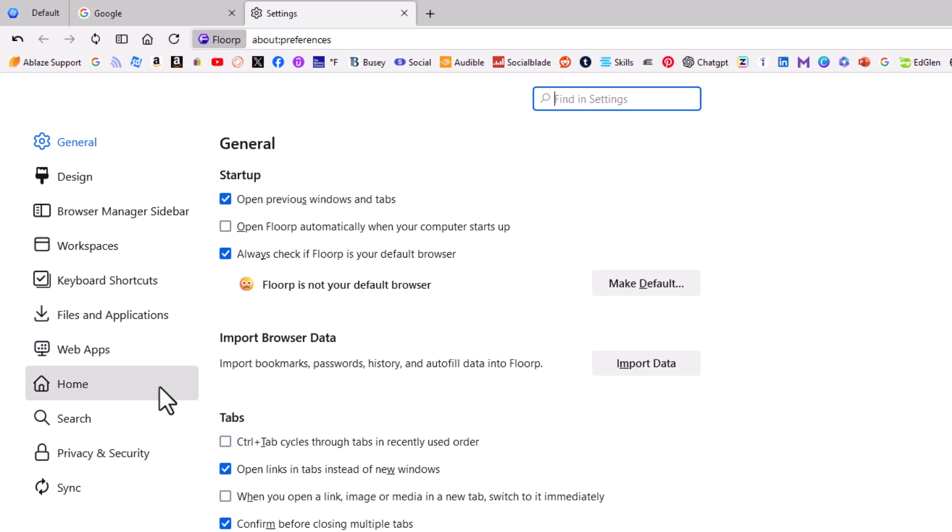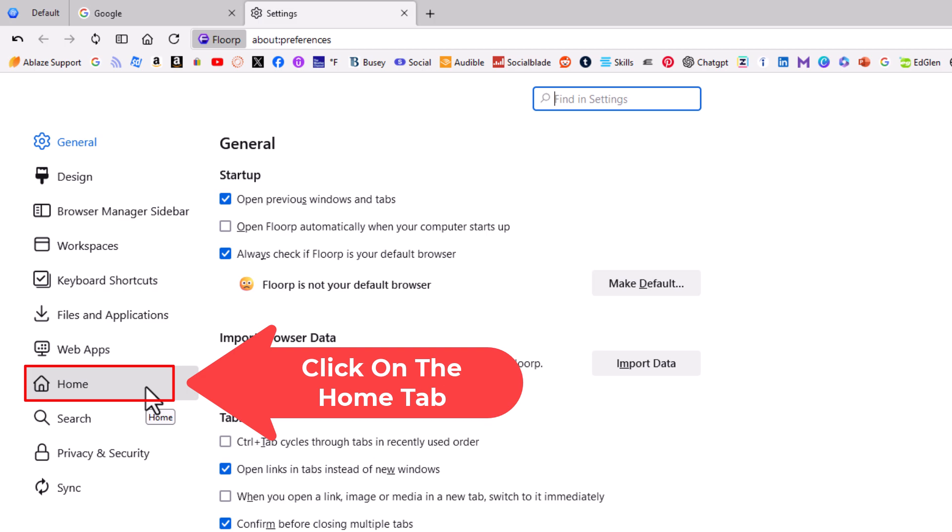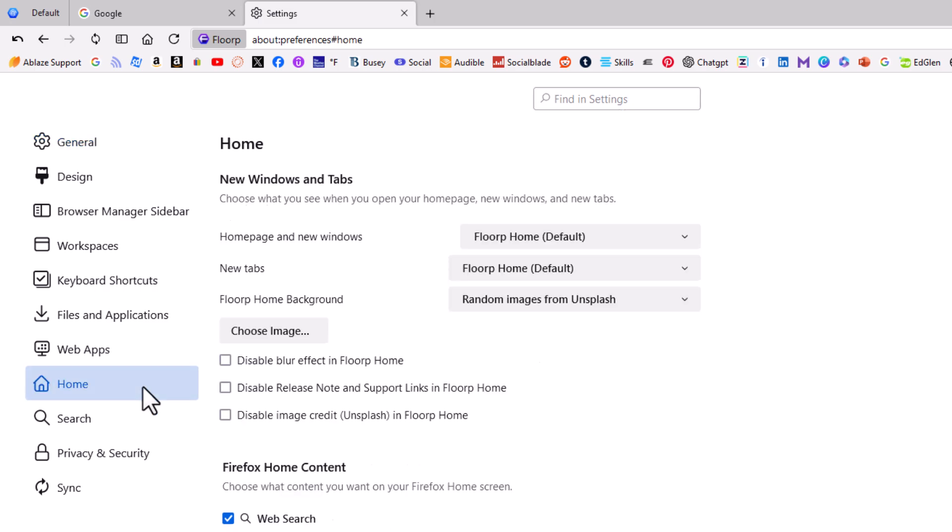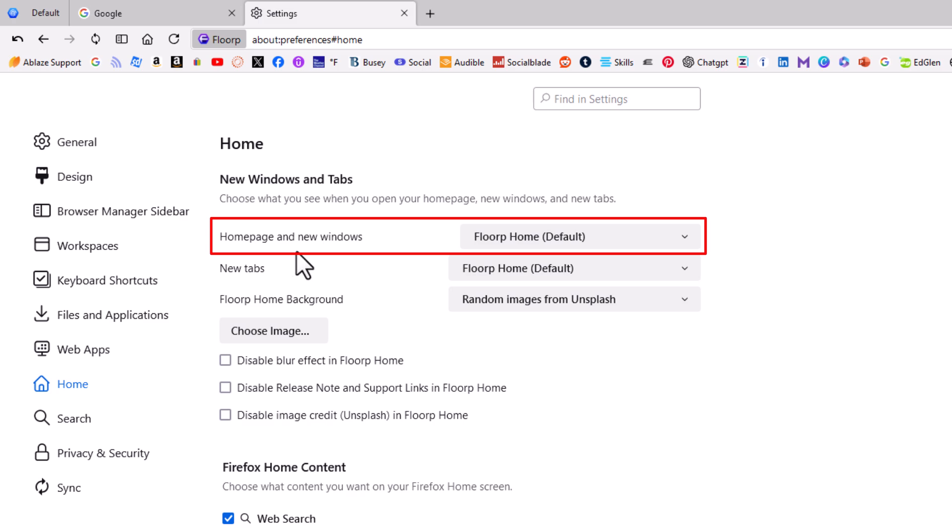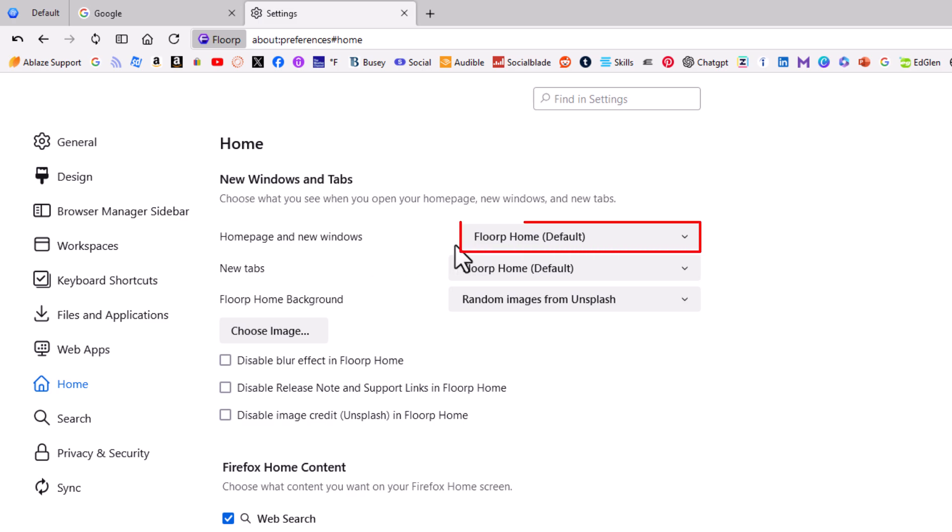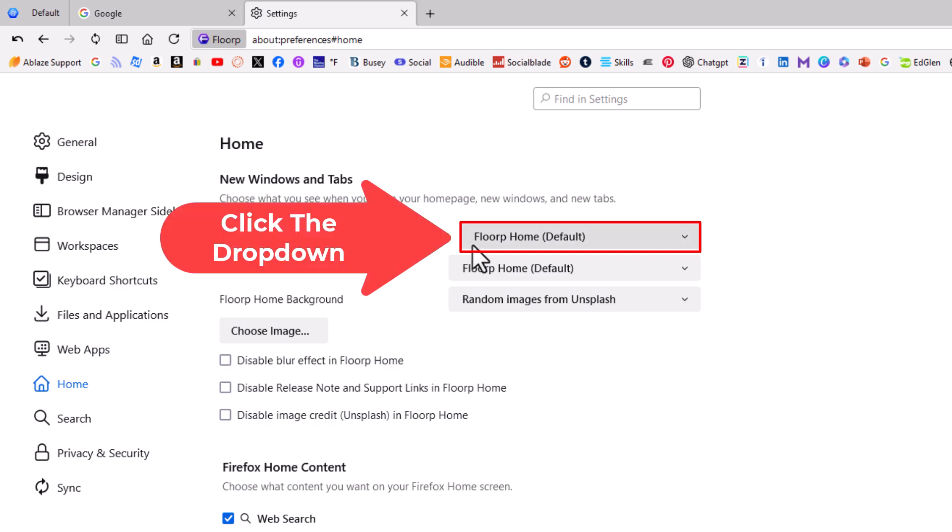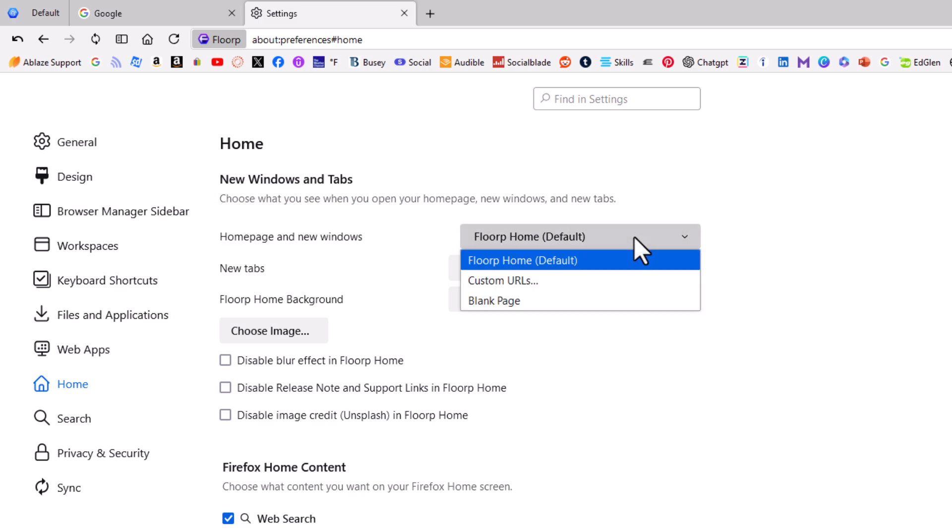I'm going to click on the Home tab. Right up top here is 'Home page and new windows.' As you can see, by default it's set to Florp's own home page. I'm going to click on that dropdown and go to Custom URLs.